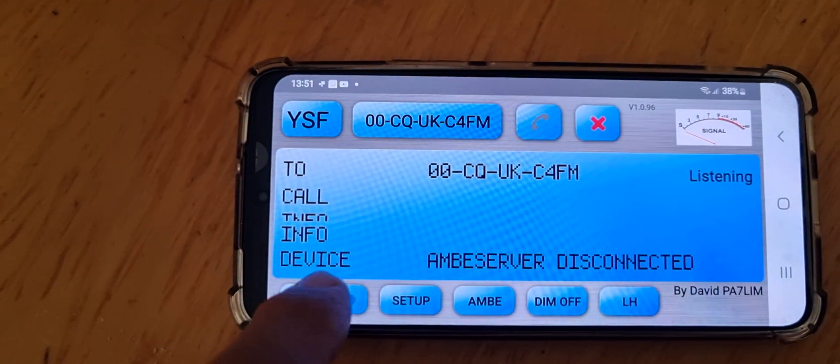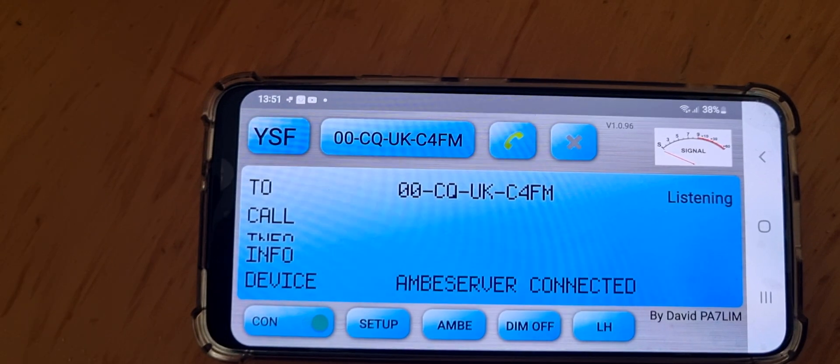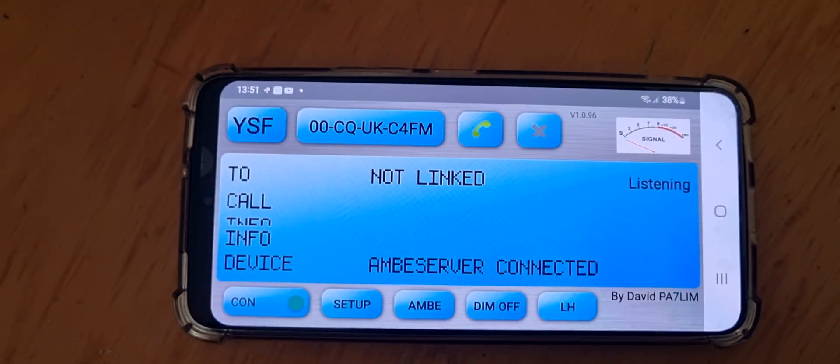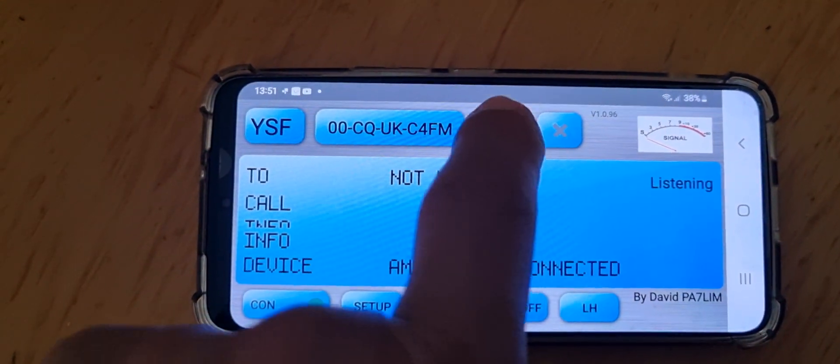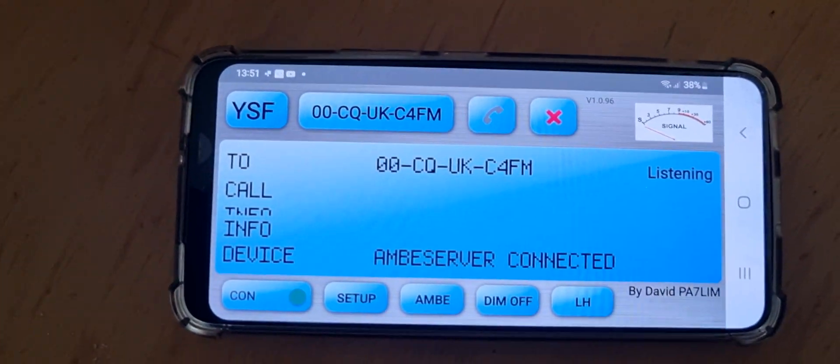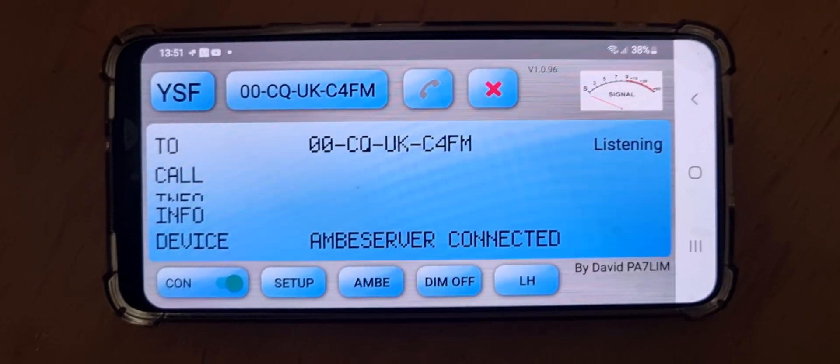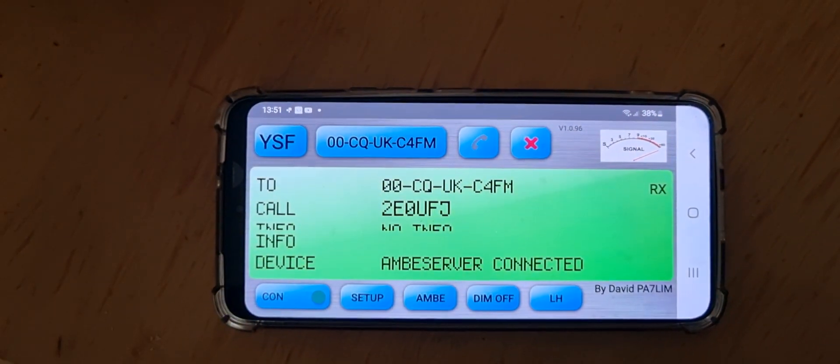It seems to have connected. Now it says the Ambi server disconnected, so we need to connect. Now let's try it. It says not linked. Let's try again - we're now linked. Right, let's give it - we've got stations coming through.